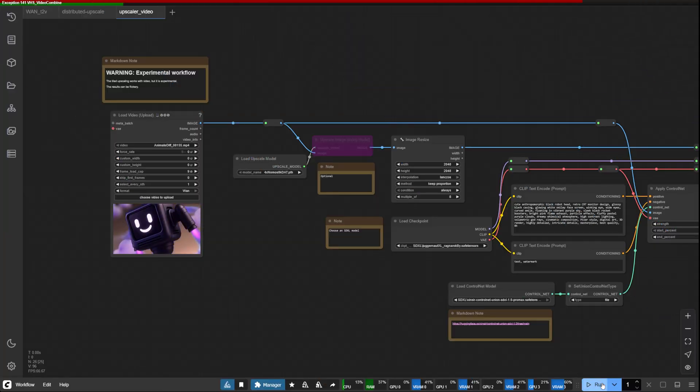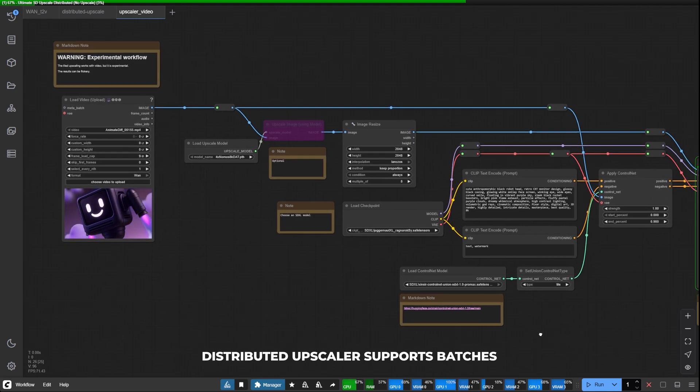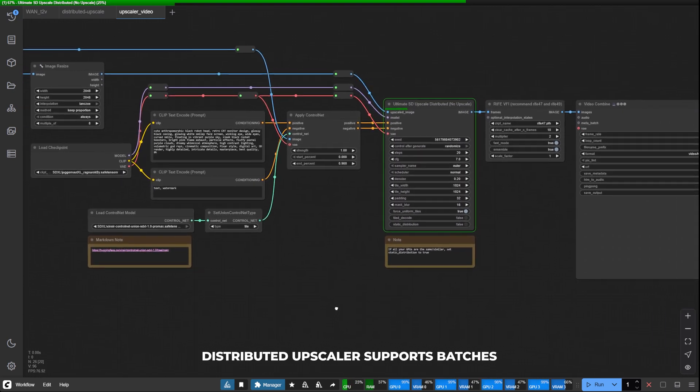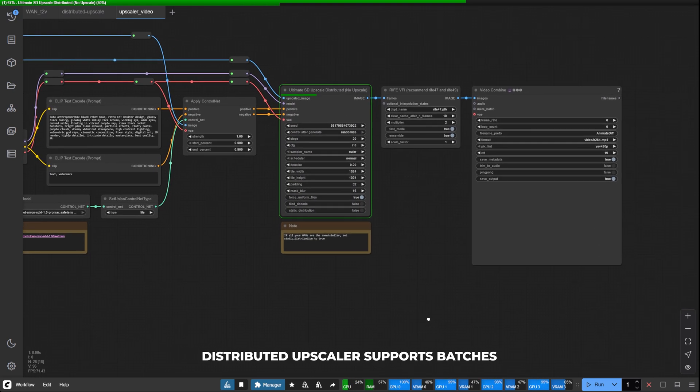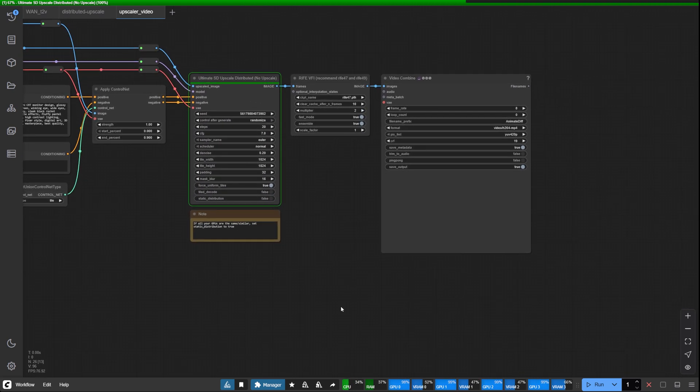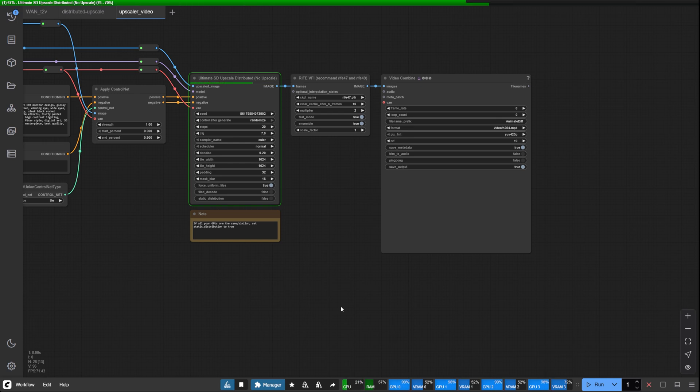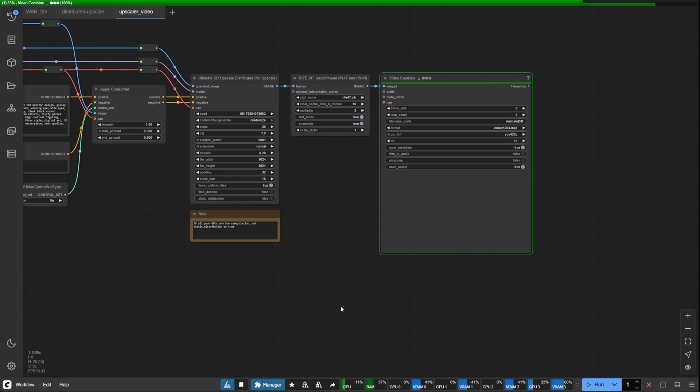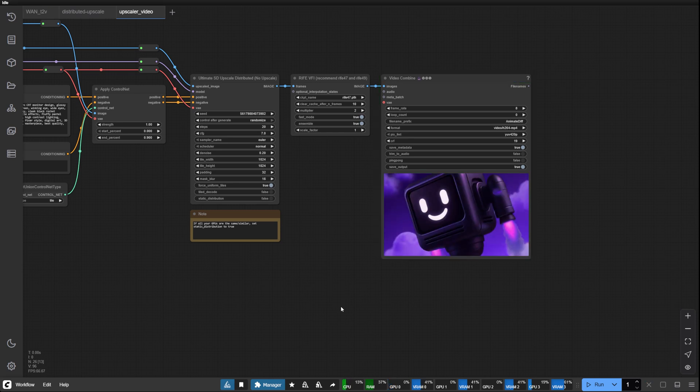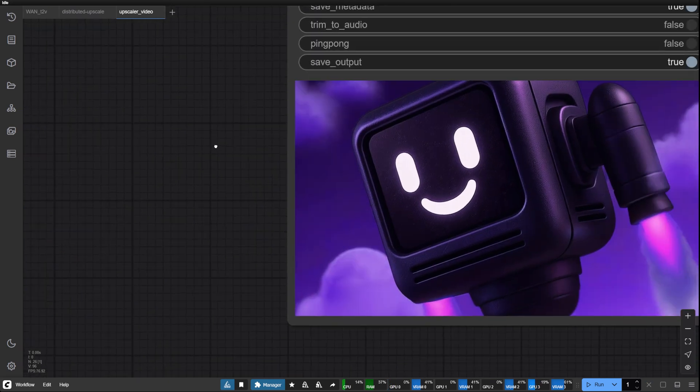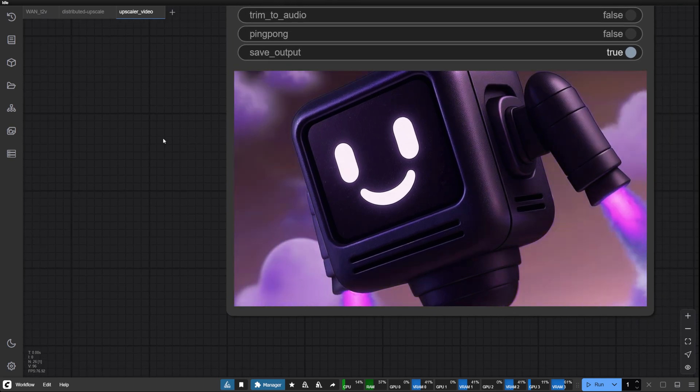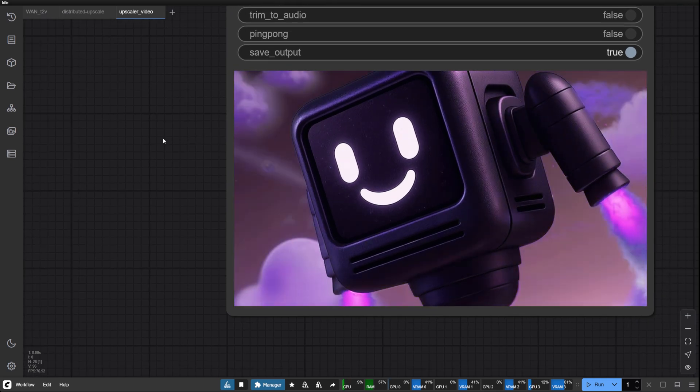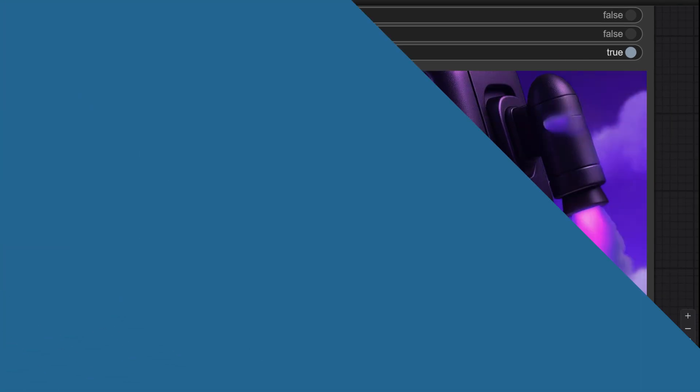The distributed upscaling system now handles both individual images and image batches. Yes, that means it can also process video frames. While the speed improvements are dramatic, maintaining temporal coherence across frames remains an active area of development. For production work requiring perfect frame-to-frame consistency, you may want to test thoroughly before committing to large projects.